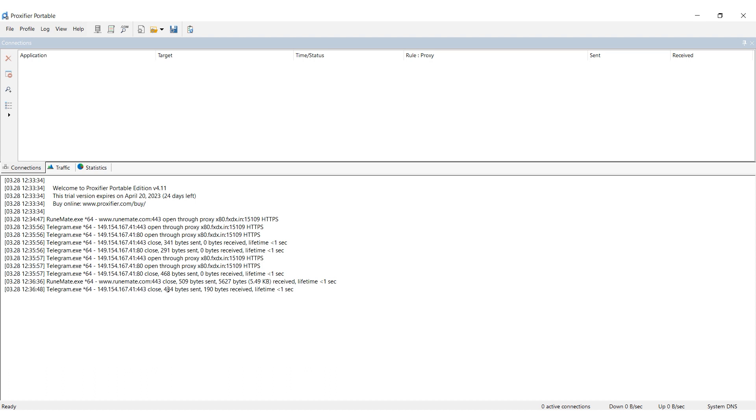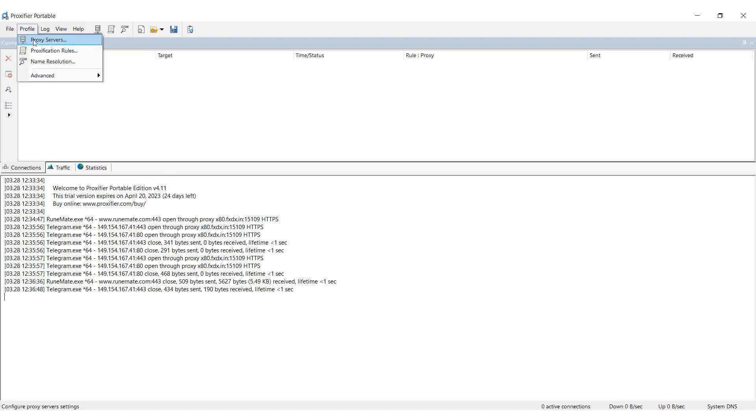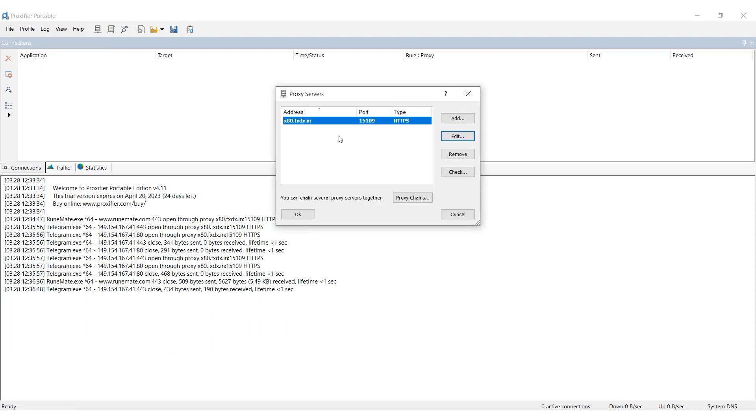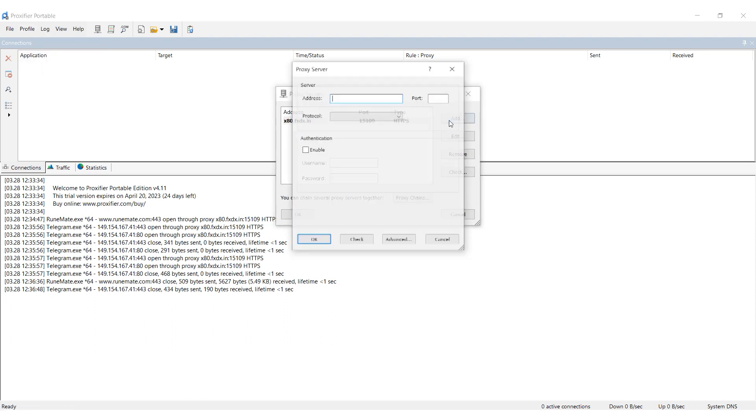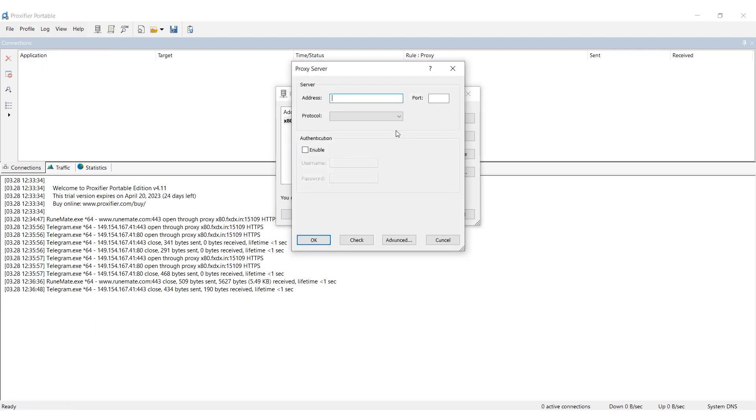You can use the Proxifier program to set up a proxy for the RoonMate board. And here's how. Launch the Proxifier program and go to the Profiles tab. Select Proxy Servers. Click on Add and enter your proxy data.